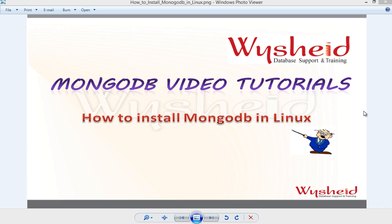Hi guys, today we will see how to install MongoDB on Linux Operating System. We have gone through the theory of this session earlier, but today we will see the practical implementation.